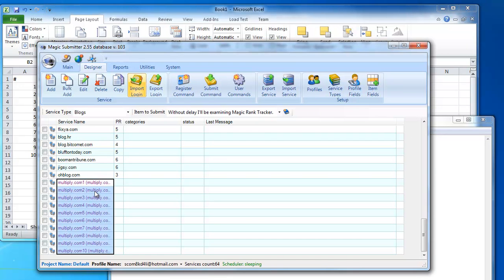So basically these are the new functions I've added to Magic Submitter. I hope you will like these functions — especially those of you who own different kinds of blog networks, as you'll find this very useful. Have a great day and thank you for watching.